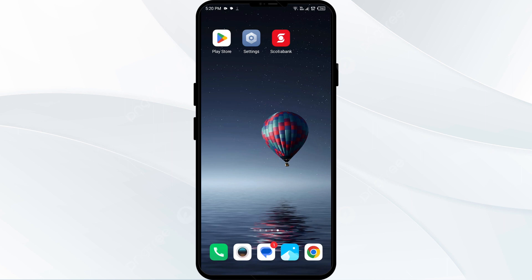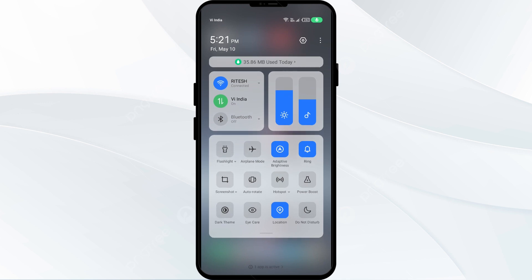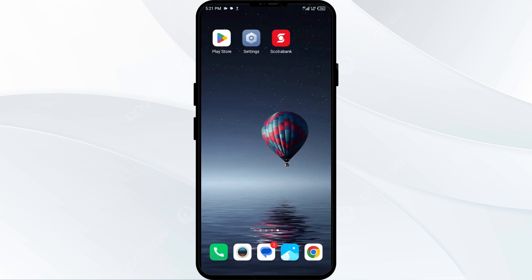The first solution to fix this problem is to disable and enable your internet connection. Head to the control panel on your mobile phone and activate airplane mode for 4 to 5 seconds, then switch it back off. After that, check if the issue is resolved.